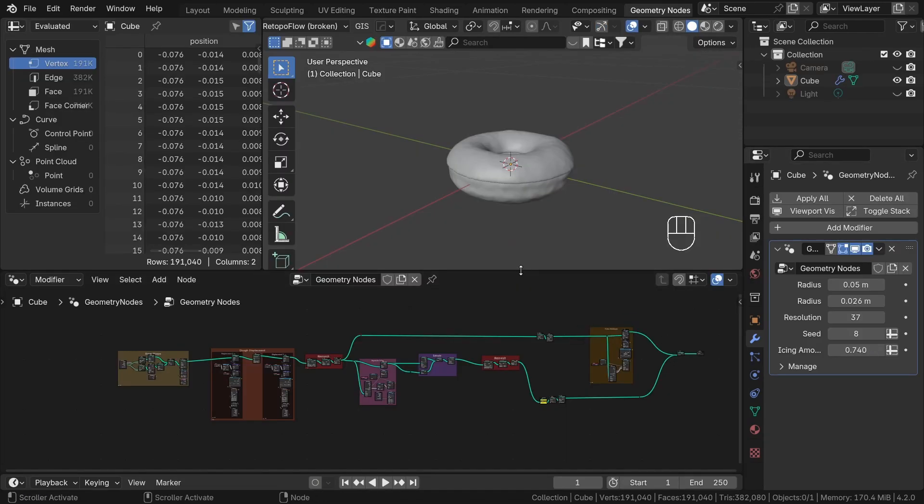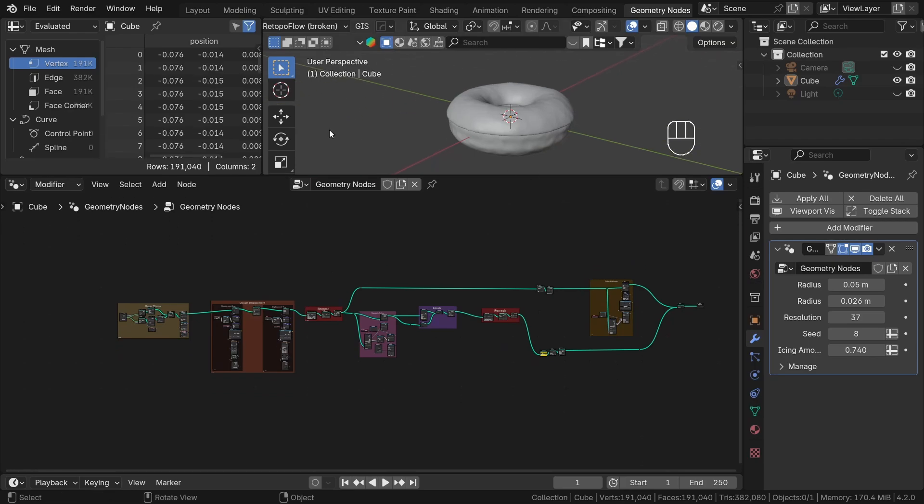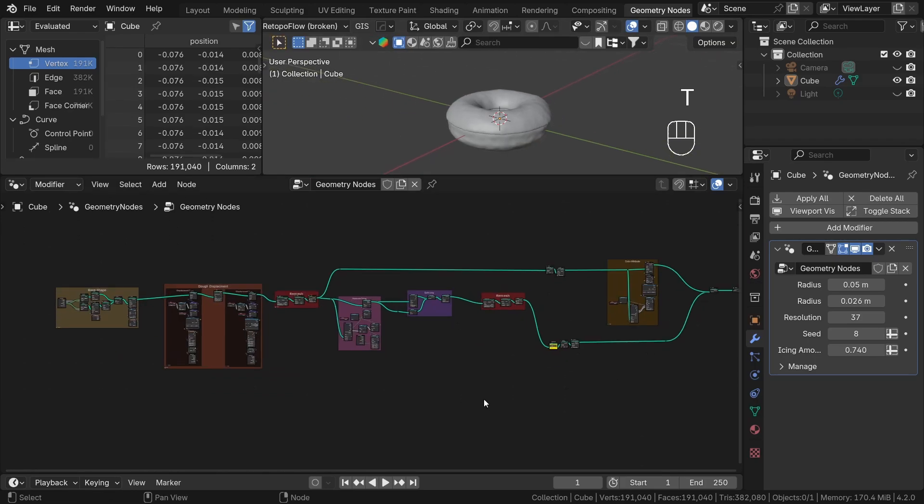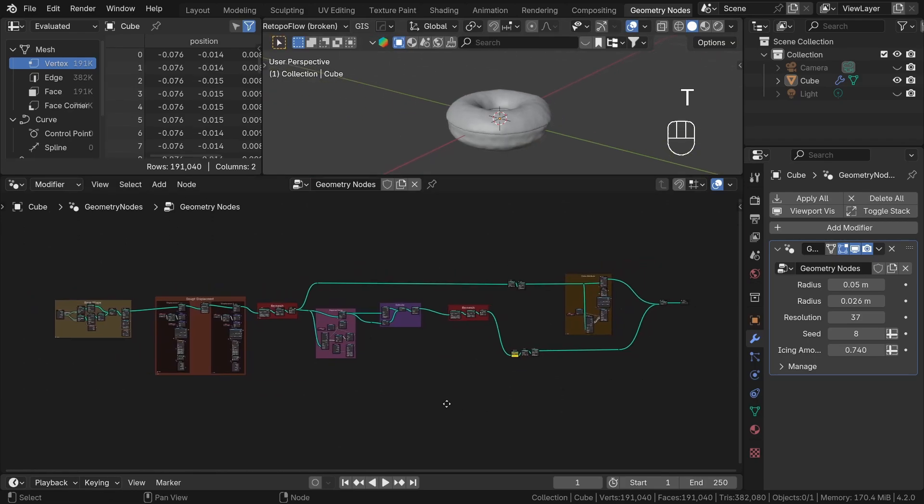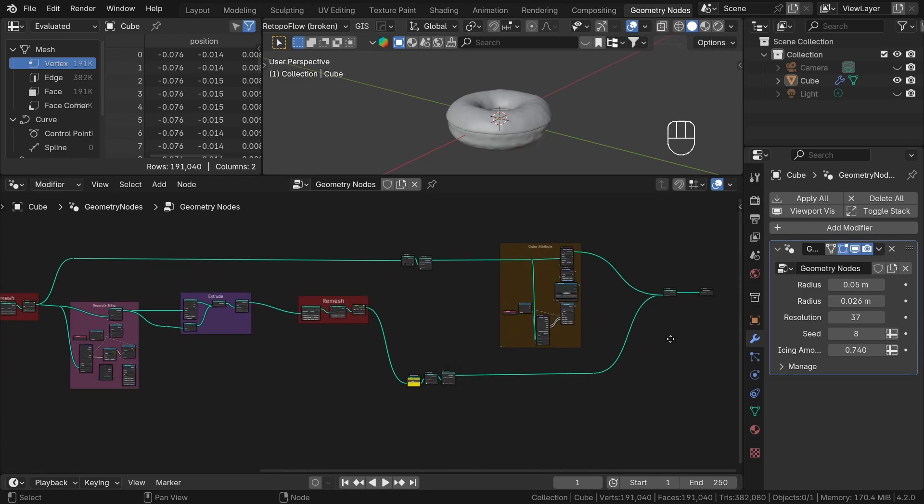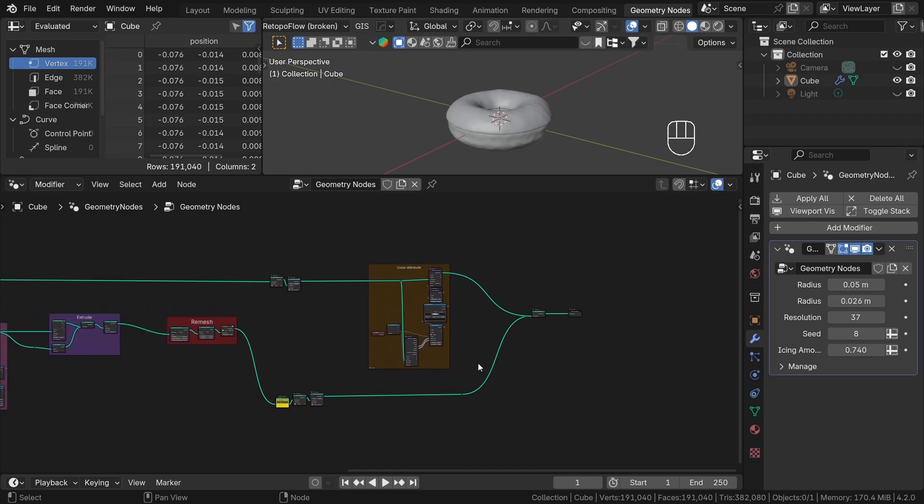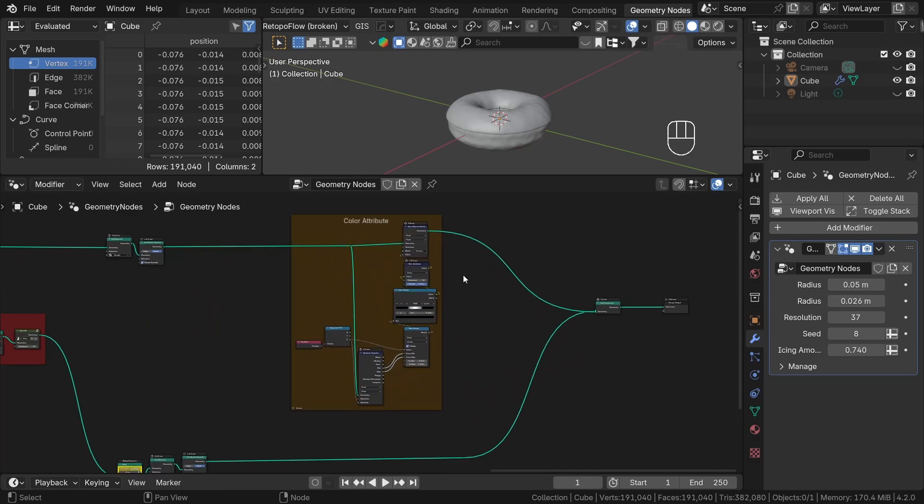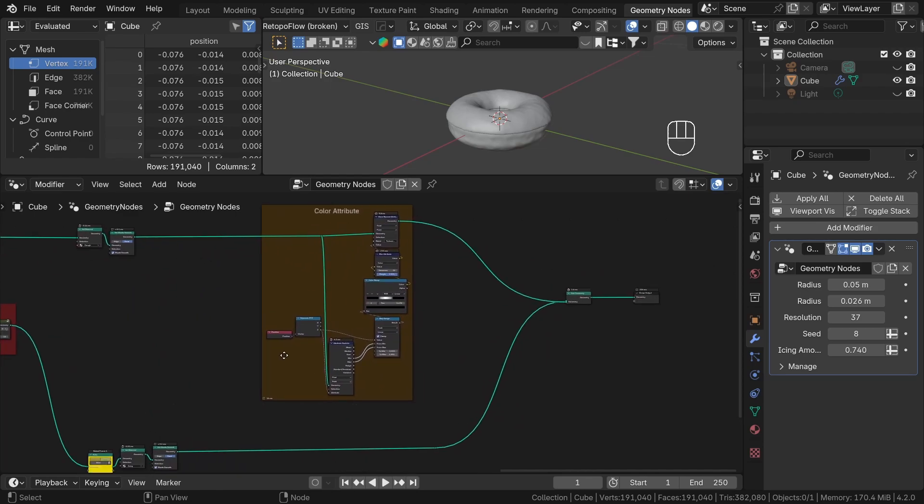Let's drop into our blend file and continue to work on the donut. By the way, if you are new here, you can check out my first part of the series, Introduction to Geometry Nodes.